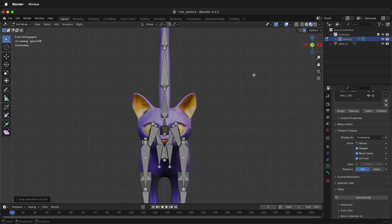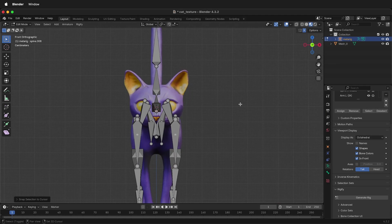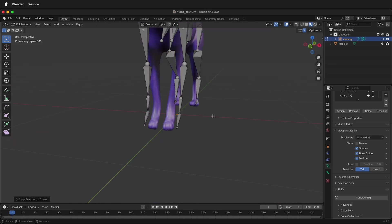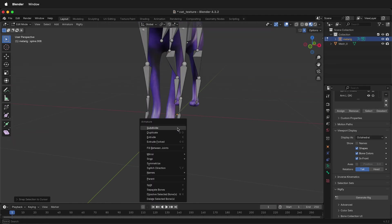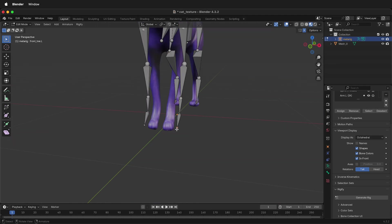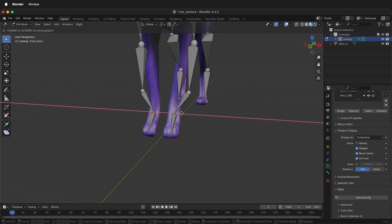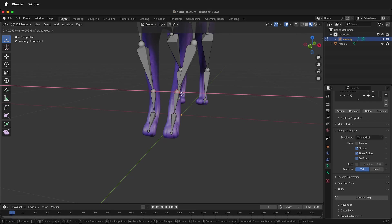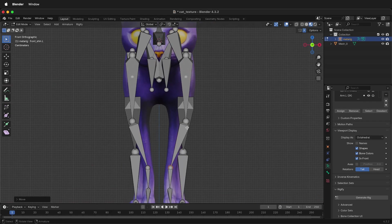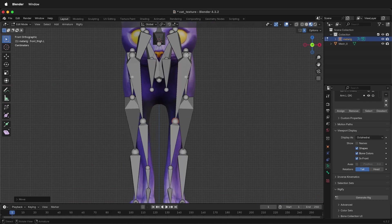Next, we need to check from the front to make sure everything is correct. And remember, we have symmetry on, we can select one, then press G, X, and move it over, and the other one will move too.